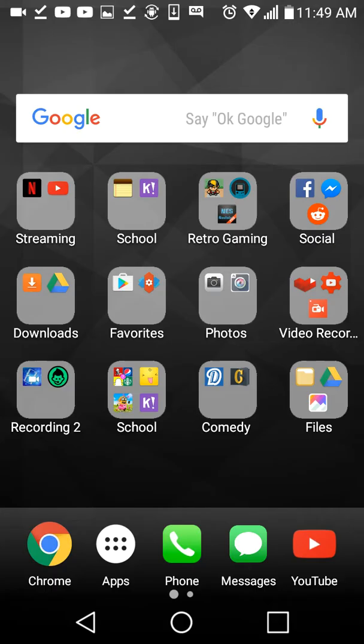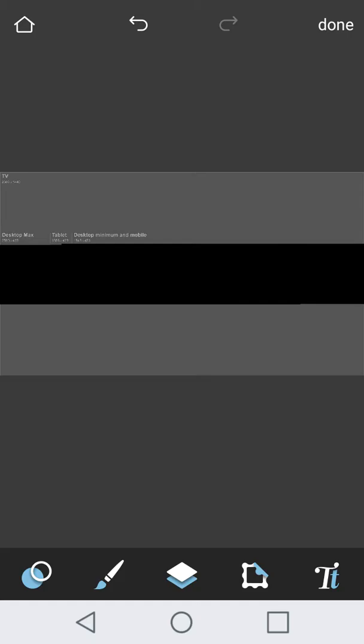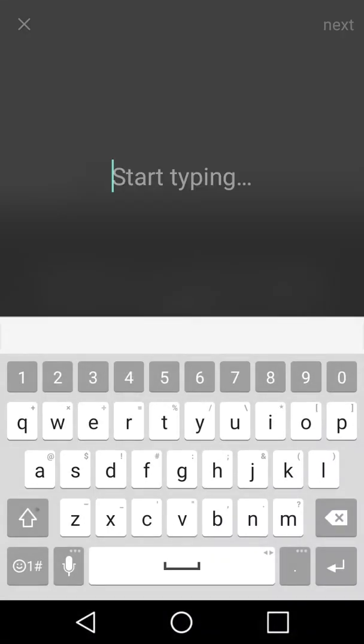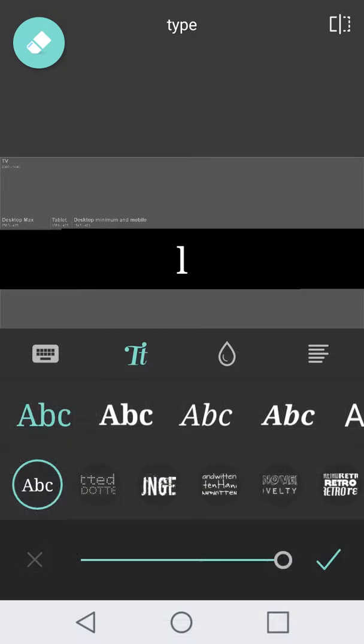If you look at it on desktop. So, since most people are on desktop, don't do the desktop minimum and mobile. Do the desktop max. Do everything.